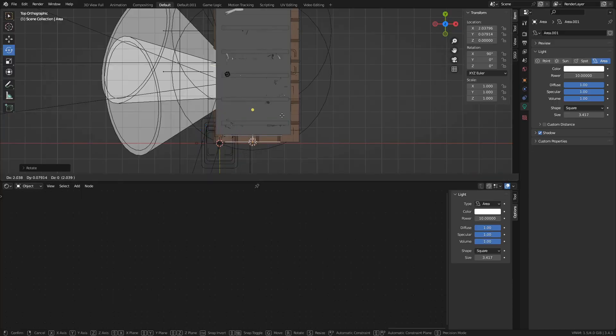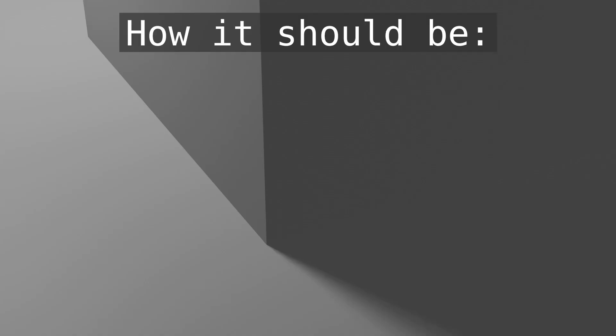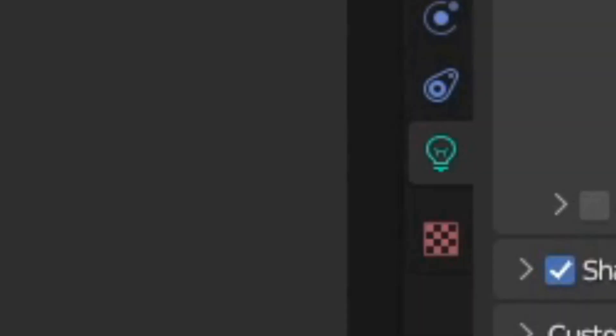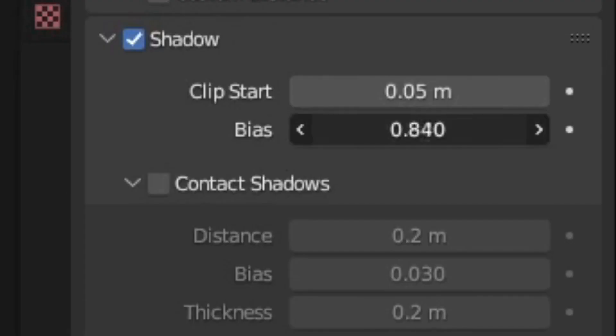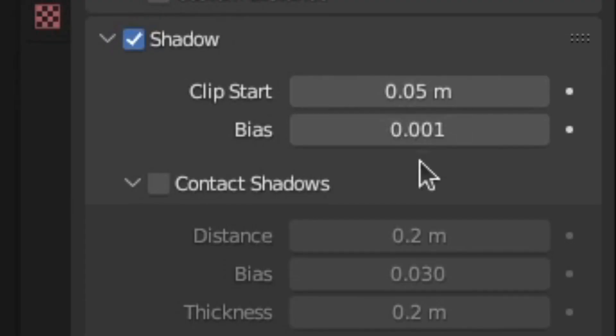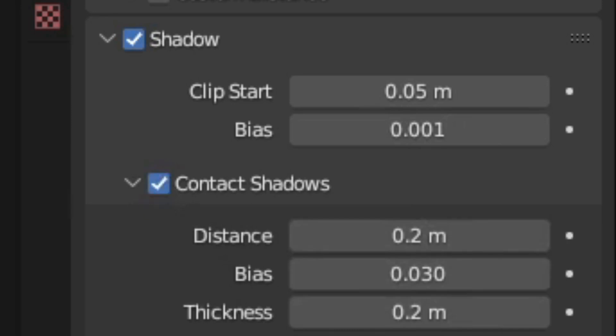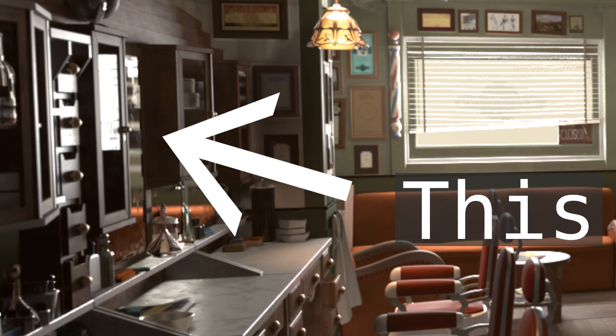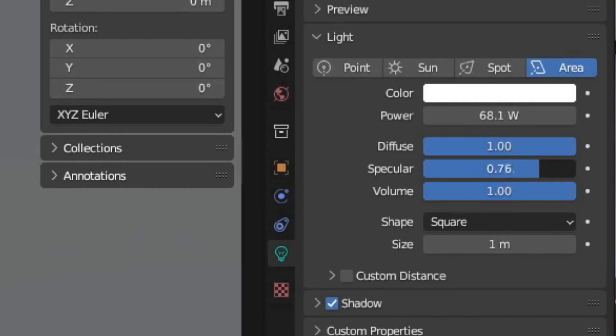For the windows in the scene, I'll add an area lamp, but by default the shadows aren't starting where they're supposed to. To fix that, go into the settings of each light and turn the bias to the lowest it goes and enable contact shadows. If you need to get rid of reflections that the light creates, you can go into the light settings and turn down the specular.